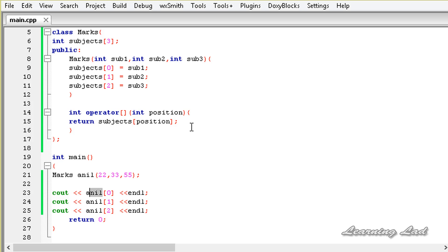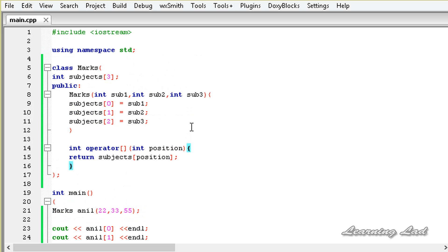This is how you can overload the special array subscripting operator in C++. In the next tutorial we are going to learn how to overload some other special operators available in C++, and I will see you in the next tutorial.